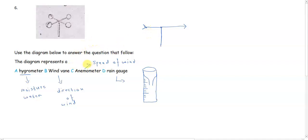Can it measure the speed of wind? Yes. Because if the speed of the wind is very fast, then this particular device rotates very, very fast as well. So it gives you an idea of the speed of wind. The correct answer, therefore,